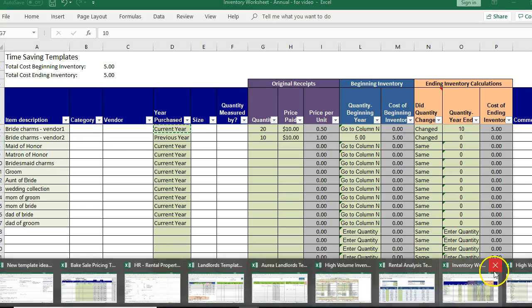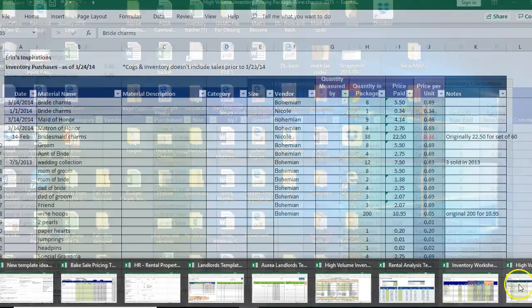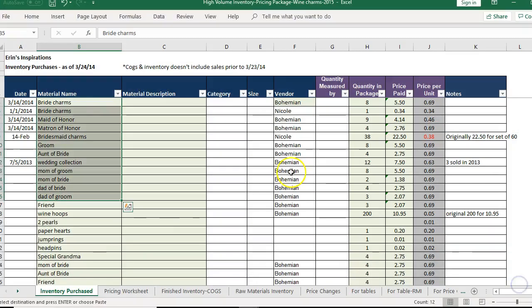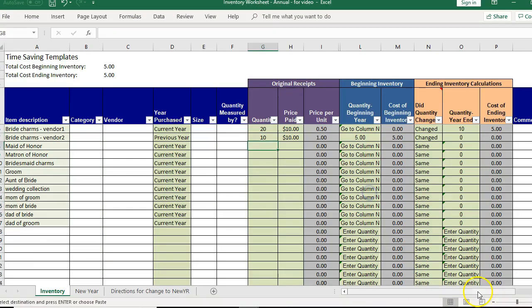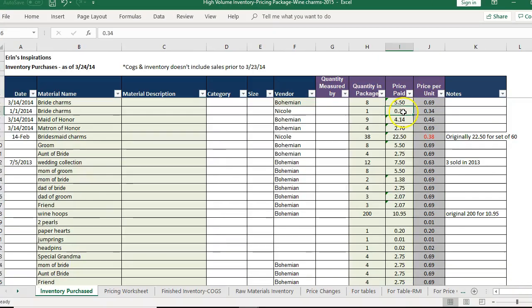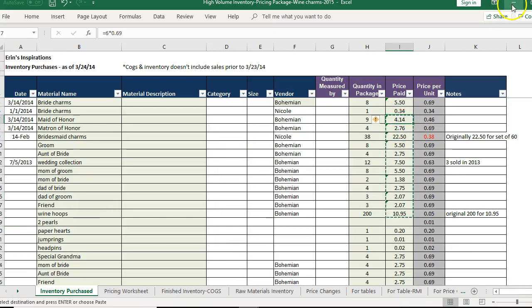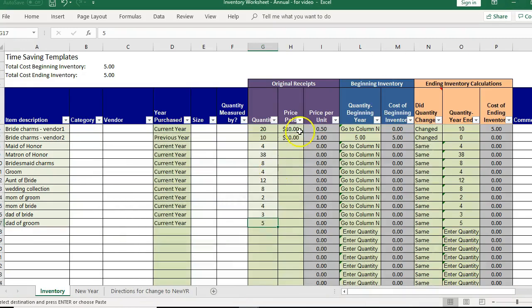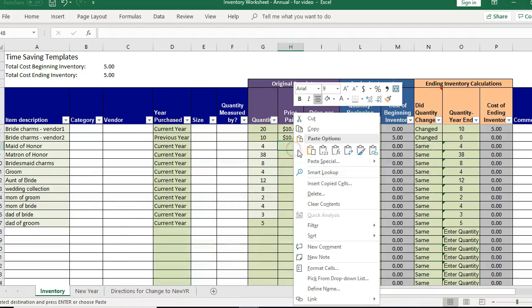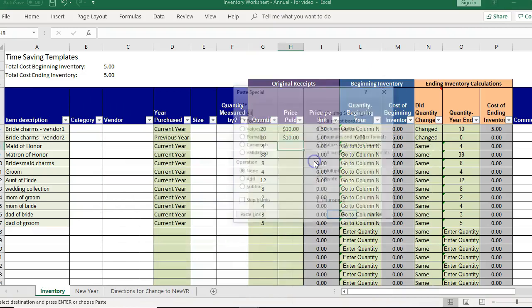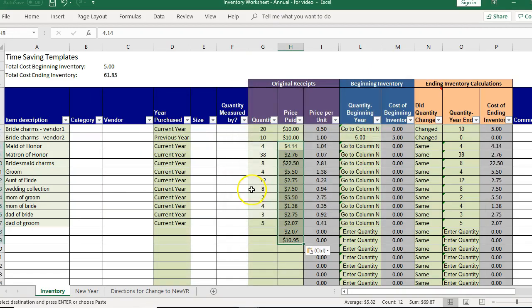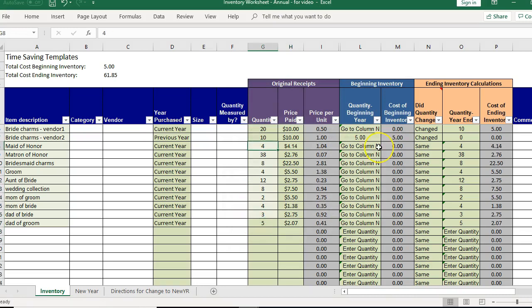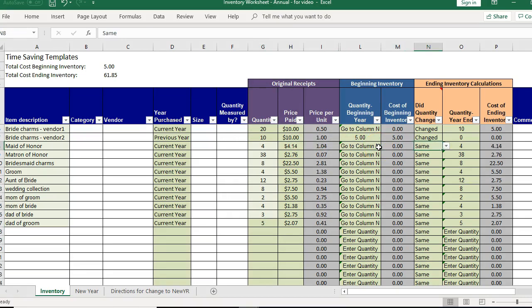So let me just pull some information from here, the quantity in the package. You'll see I have a formula in here so I'm going to paste that formula out. Just do right click, paste special values and that'll remove the formula.